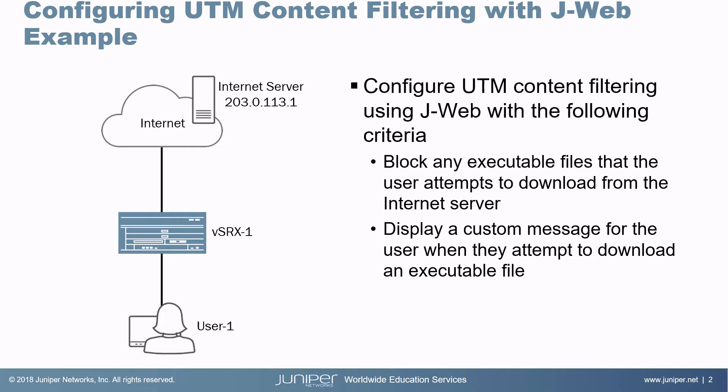Let's jump right to the example. We have user1, which is connected to vSRX1, which is connected to the internet. In the internet, we have an internet server, which we're going to use to test our content filtering.